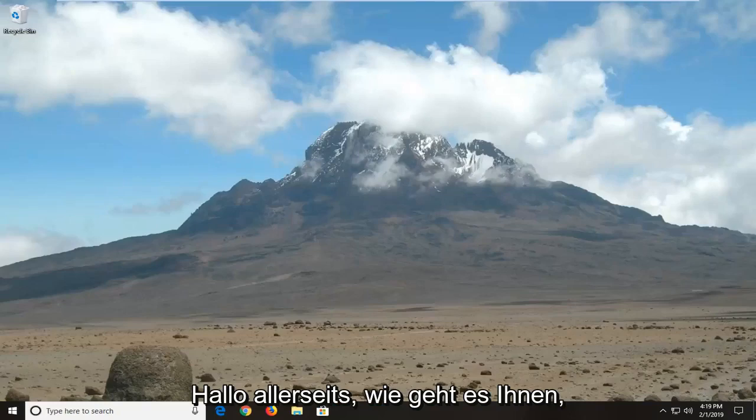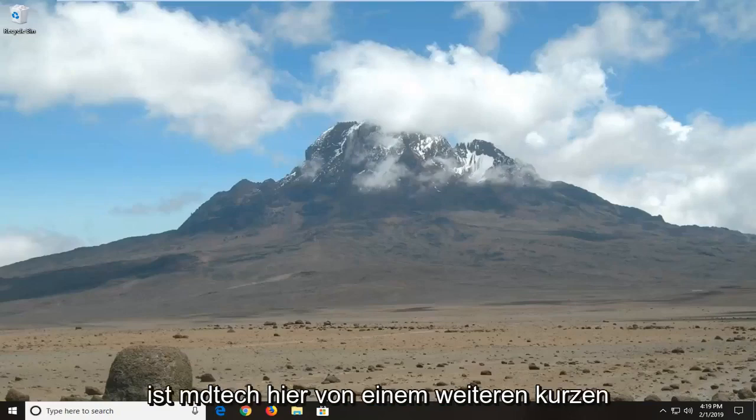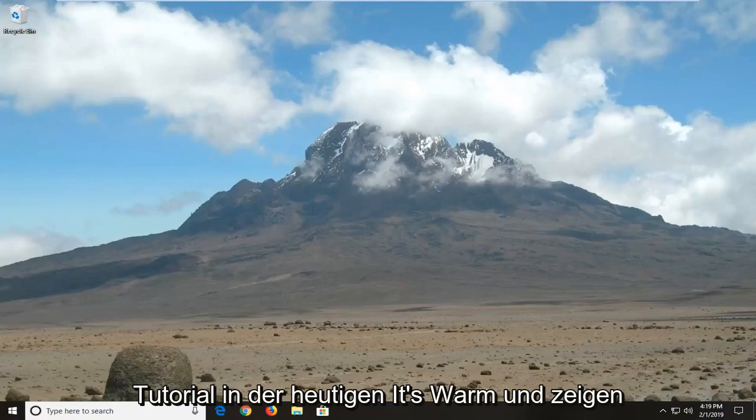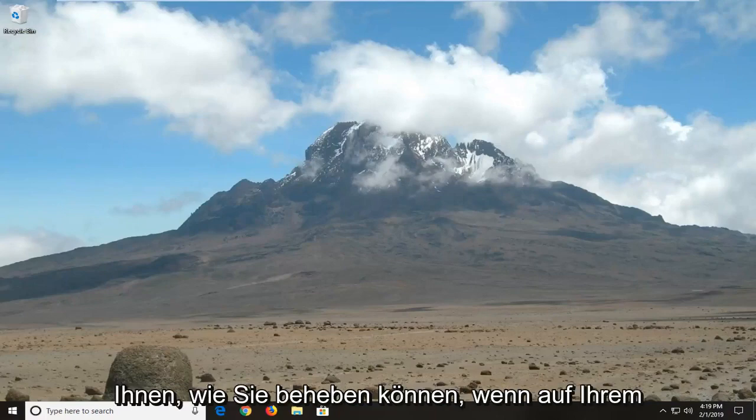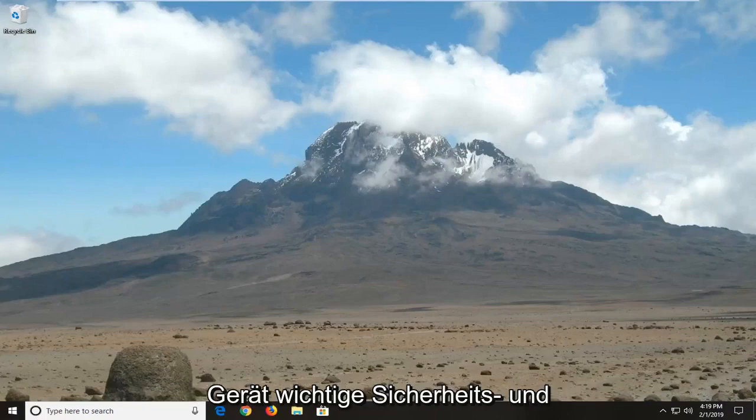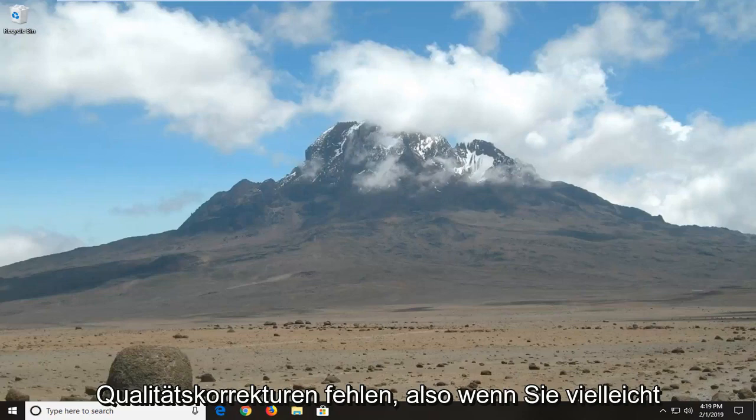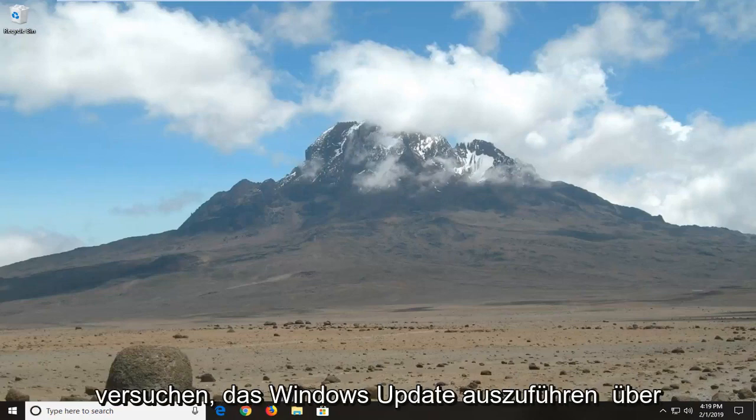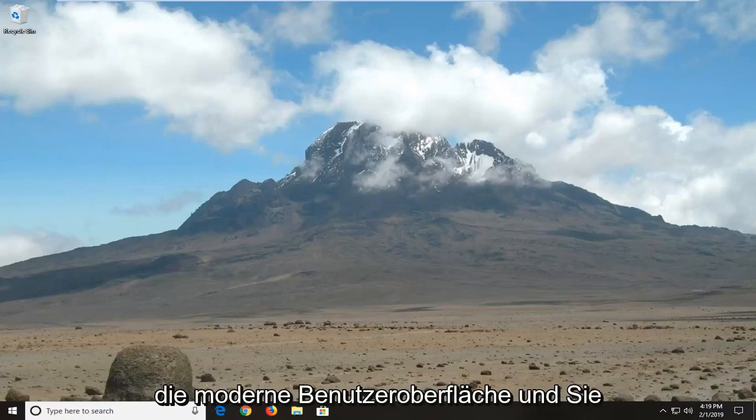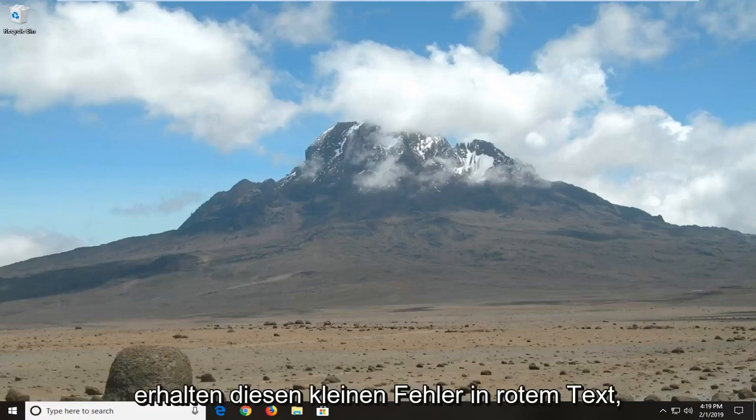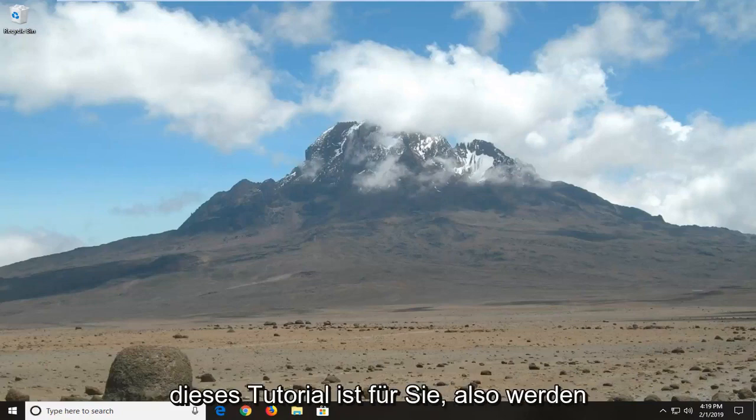Hello everyone, how are you doing? This is MD Tech here with another quick tutorial. In today's tutorial I'm going to show you guys how to resolve if your device is missing important security and quality fixes. So if you're trying to run Windows Update through the modern UI interface and get this little error in red text, this tutorial will be for you.